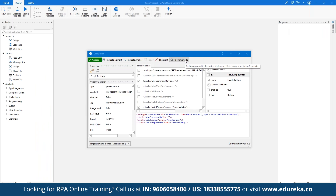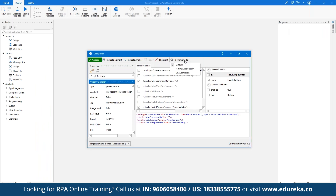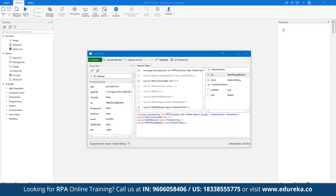That's how you can pinpoint selectors and use them as part of any sequence or project. In UI Explorer you can also choose from multiple automation frameworks — for example, Active Accessibility, UI Automation, or the default framework provided by UiPath itself. That's how we can make use of UI Explorer as part of adding selectors to a sequence.